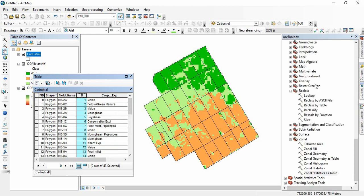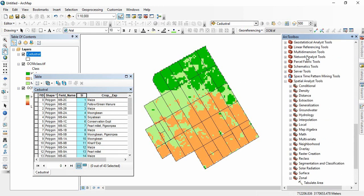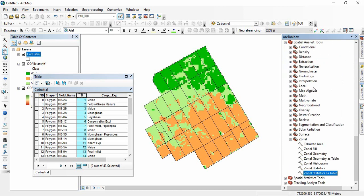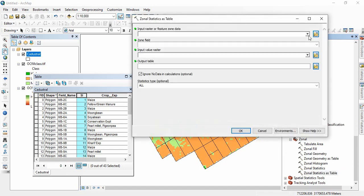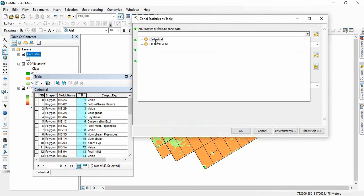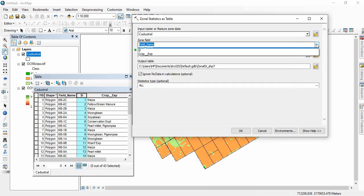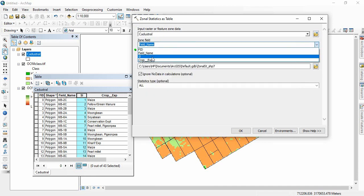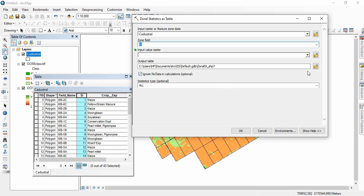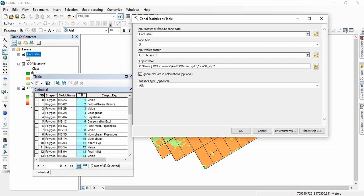Now we will go to our toolbox, Spatial Analyst Tools, Zonal Statistics as a Table. We will calculate the zonal statistics using the primary key and here organic carbon, the class one.